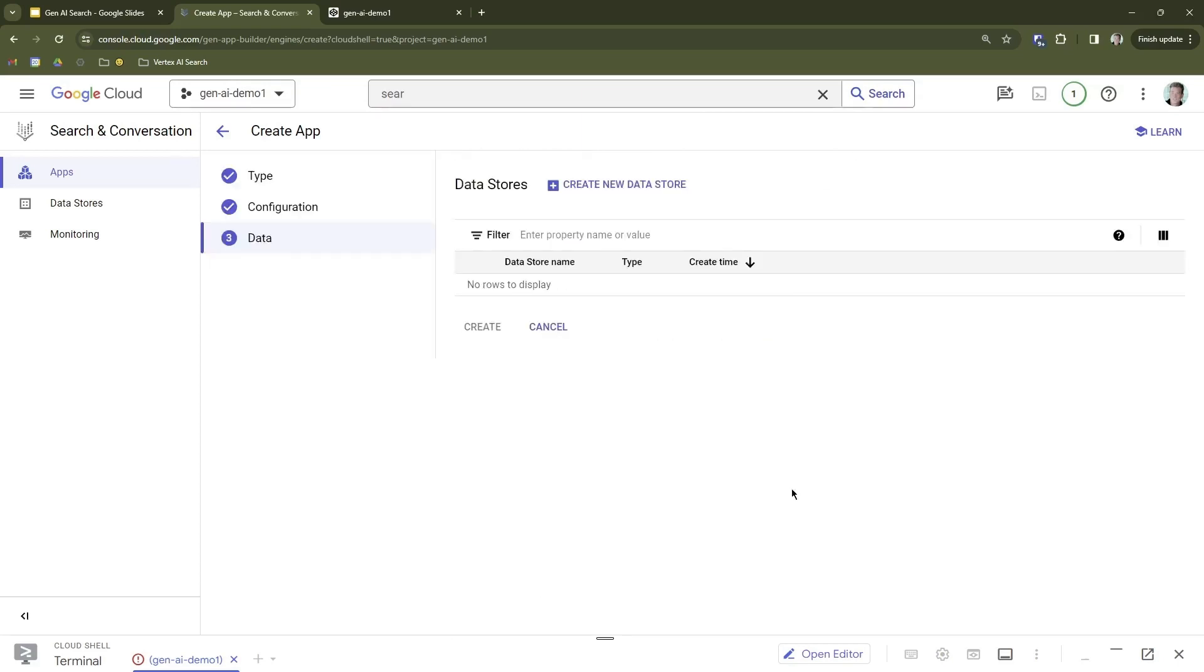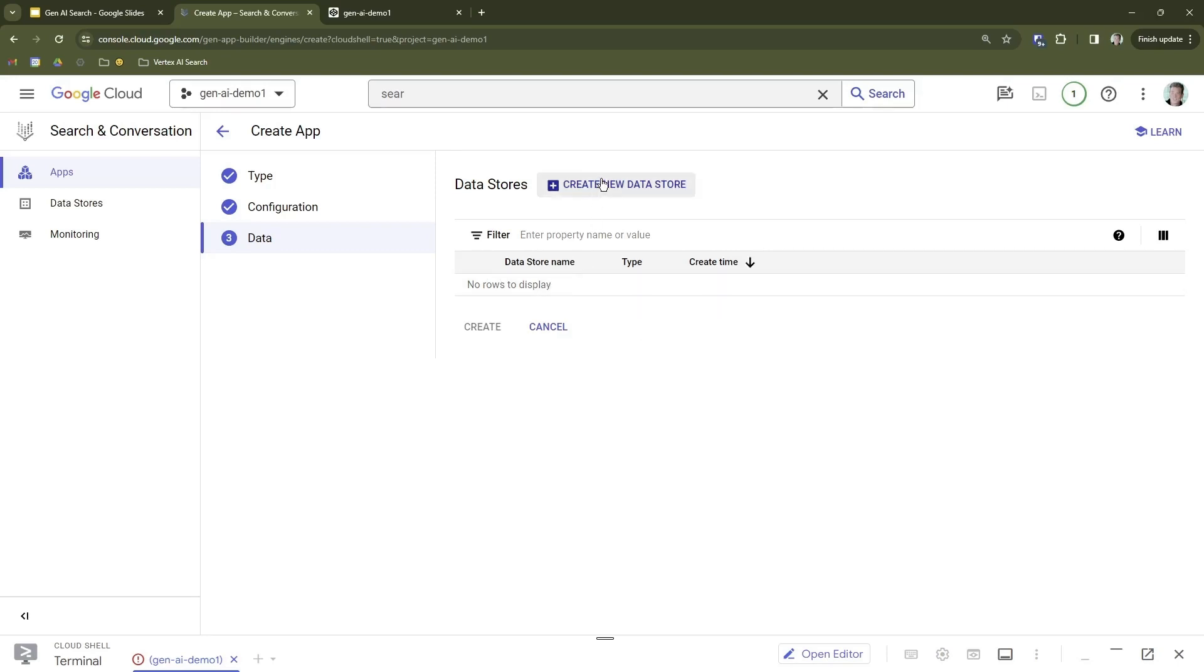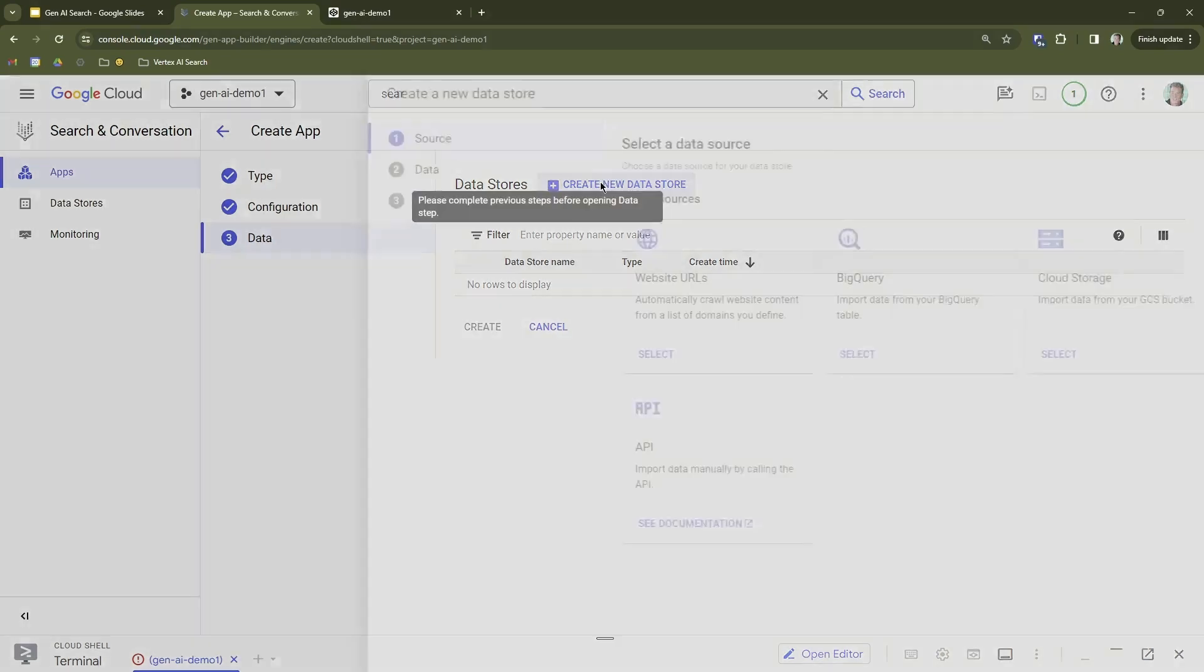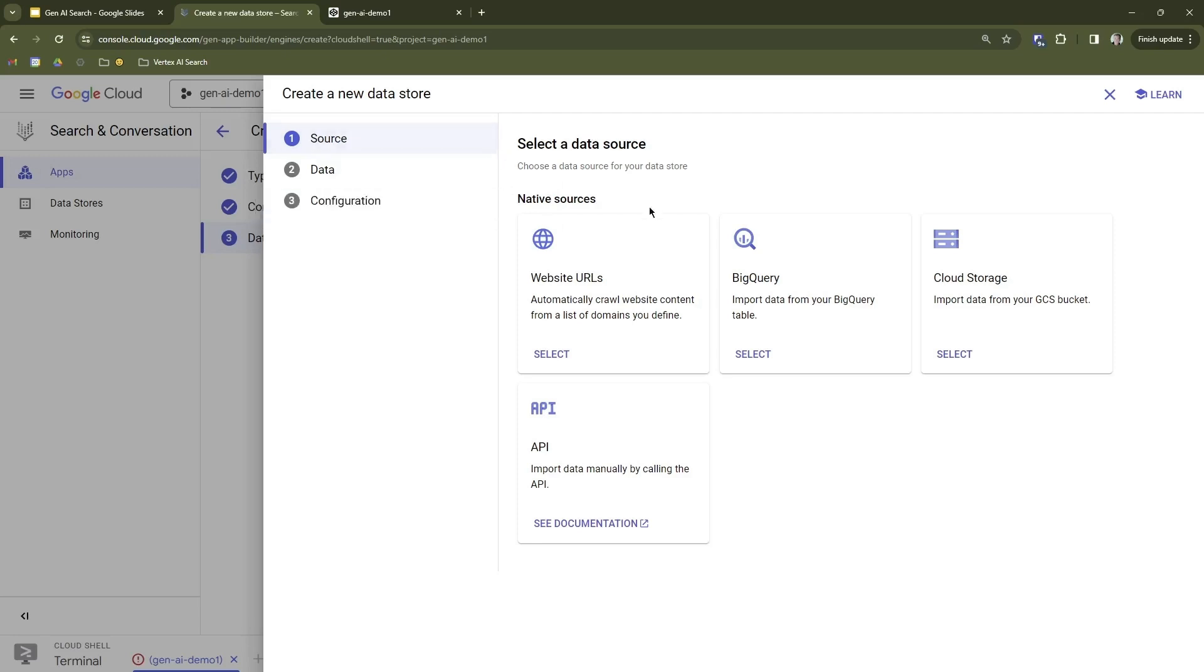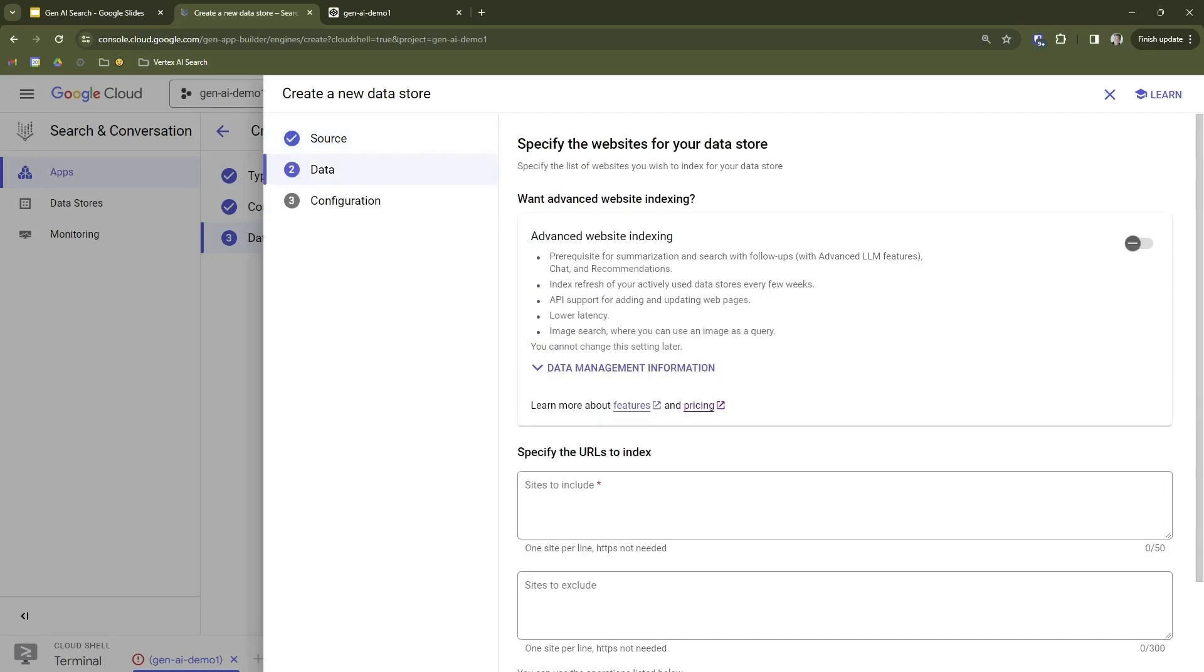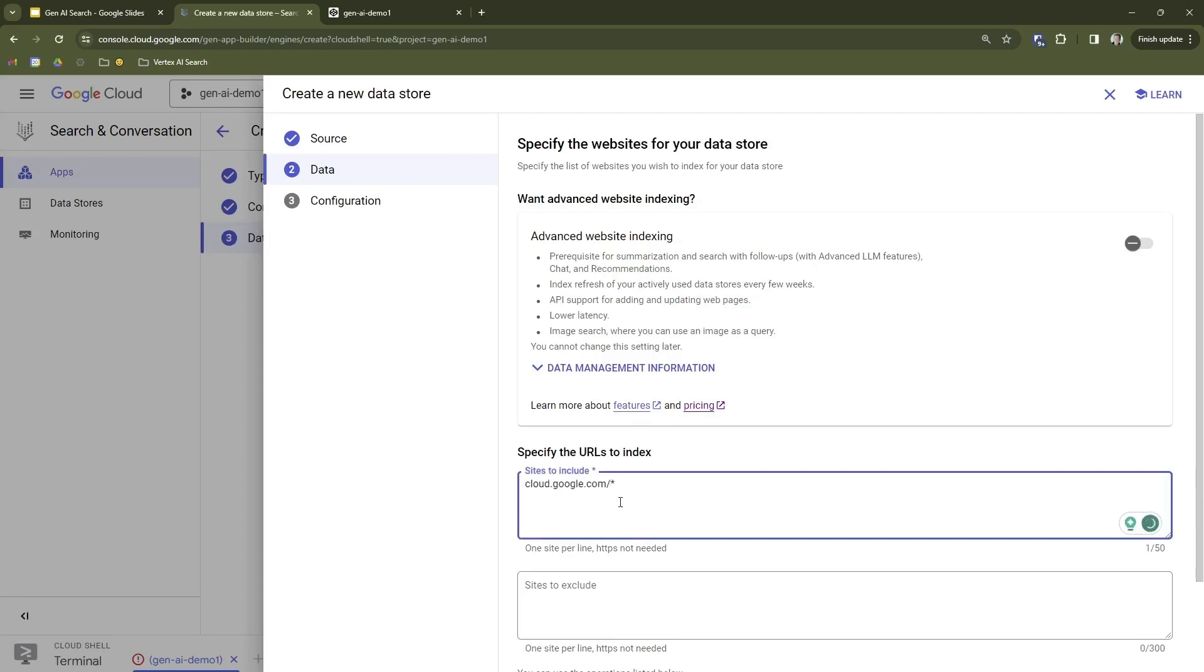The first app we're going to create is going to be a search app. We'll select Search. We're going to leave the Enterprise Edition features and the Advanced LLM features just turned on for now. We're going to name this app Google Cloud Docs. We picked the region. We're going to leave here as global. We'll continue.